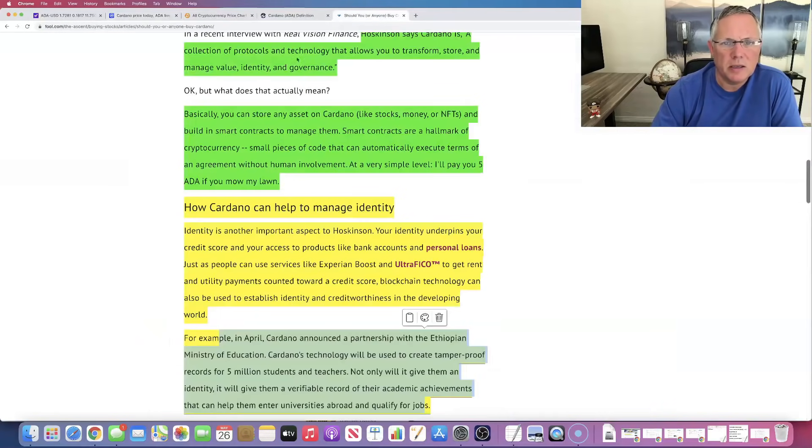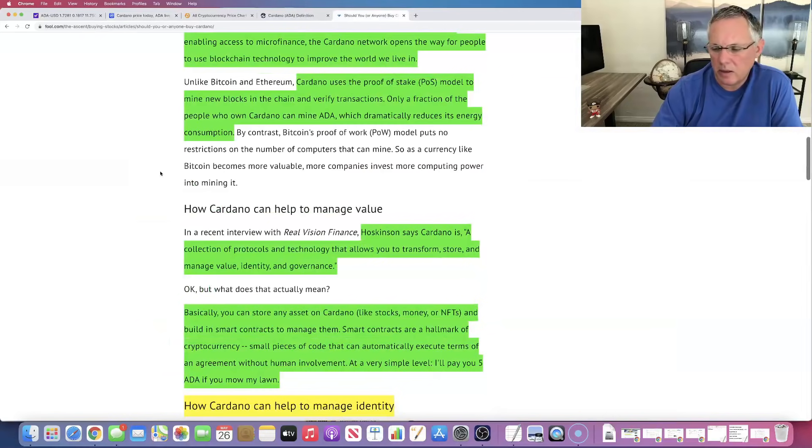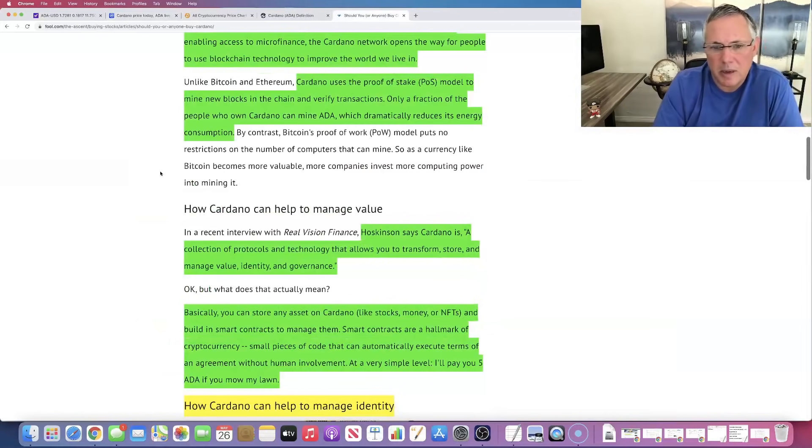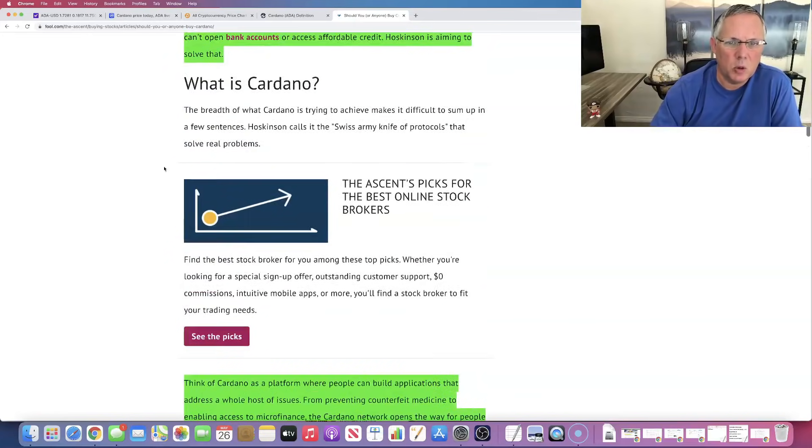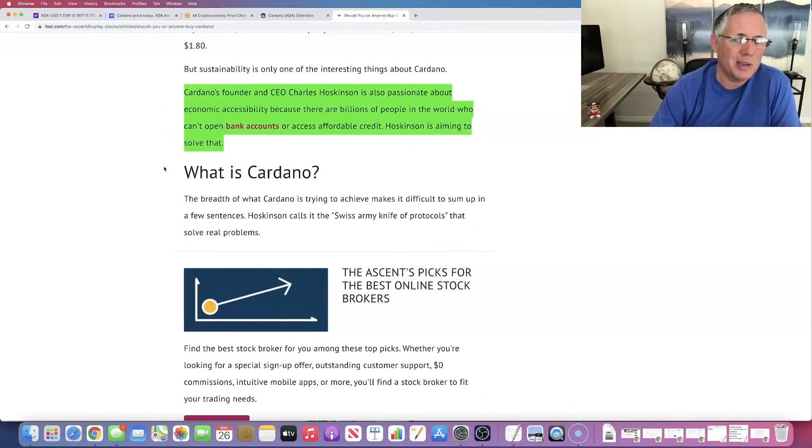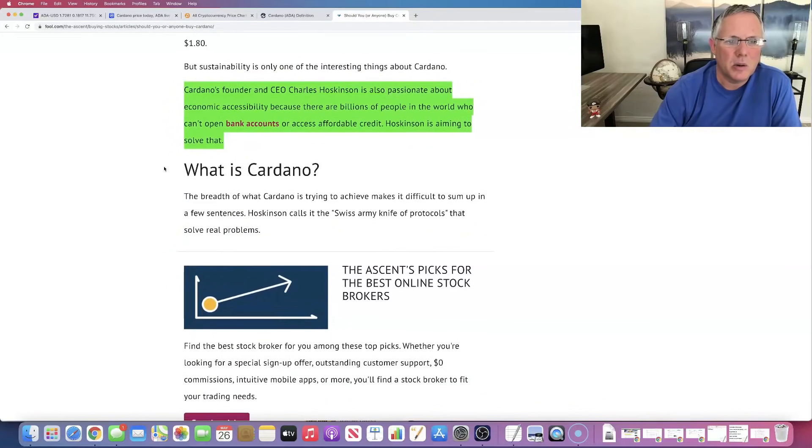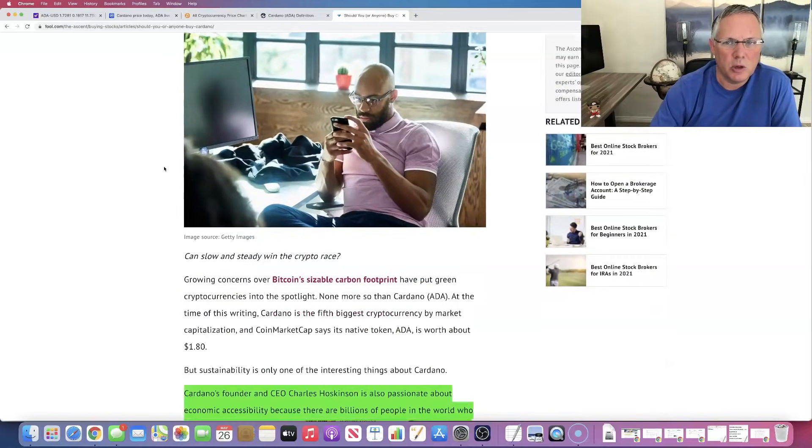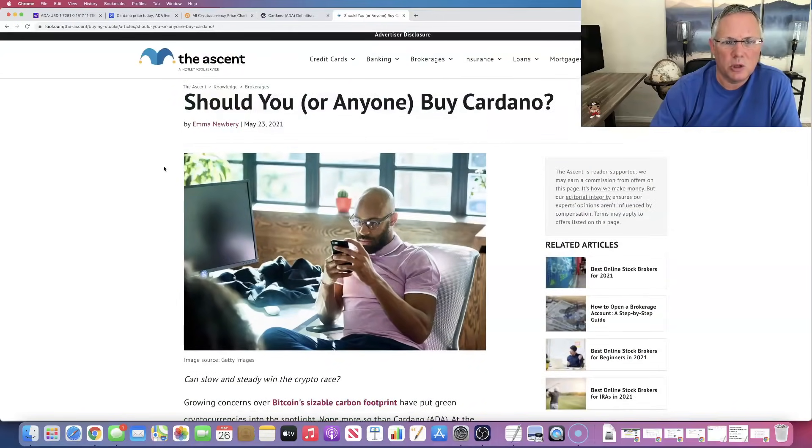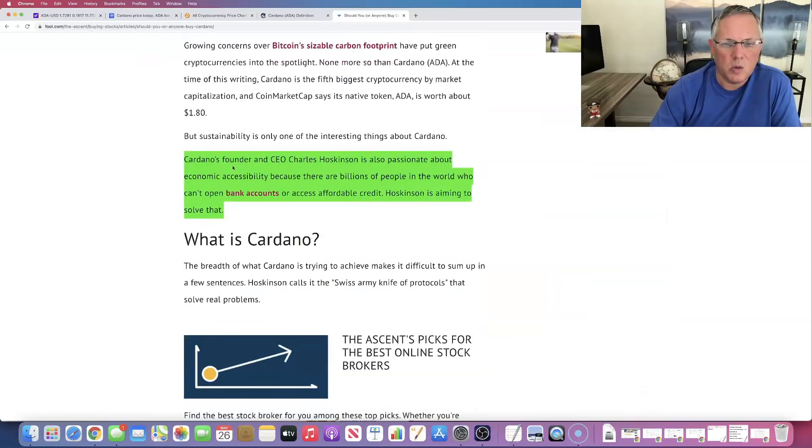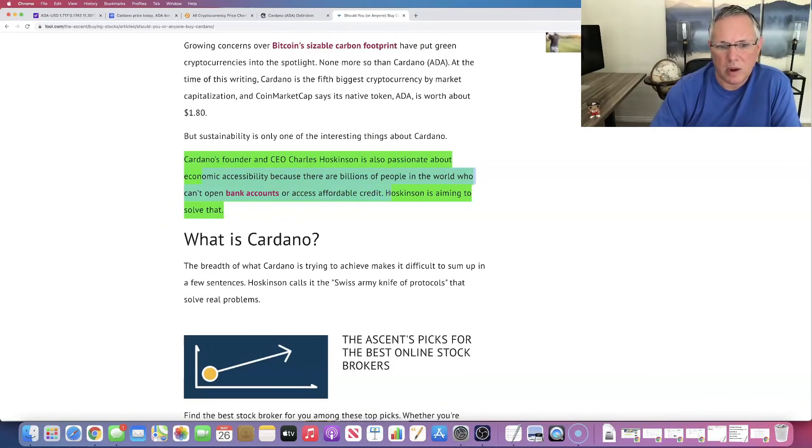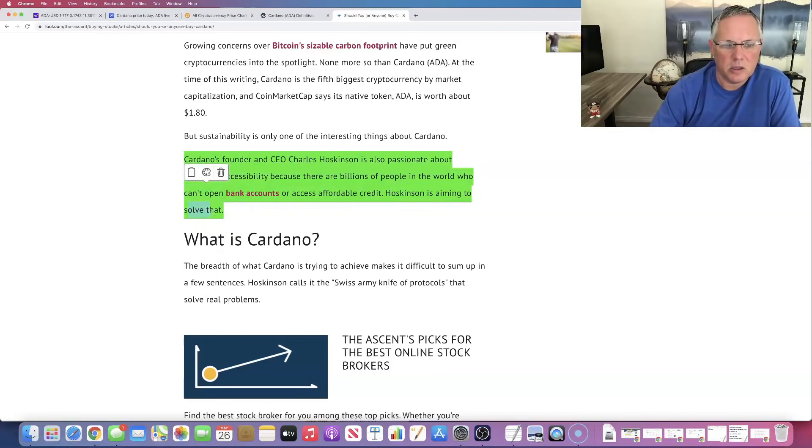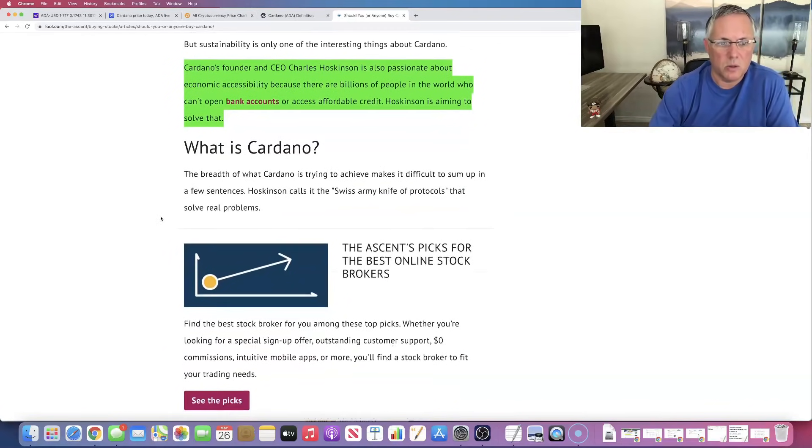I did this, I covered this the other day, but I like to cover this in my Cardano videos because I like to be an advocate for Cardano. And I also think there's people who don't really know what Cardano does. So real quickly, I want to show you this. Should you or anyone buy Cardano? I love that Charles is passionate about economic accessibility because there are billions of people in the world who can't even open bank accounts or access affordable credit. And he is trying to solve that, right? So partly why Cardano was built.